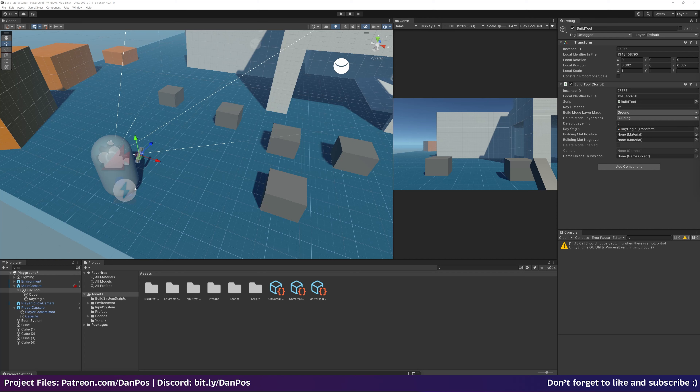Hello and welcome to part 2 of the build system series. In today's video we're going to be working on getting the material of our objects to update based on a few different conditions, as well as getting them to snap to a grid as we place them in the world. So let's get started.